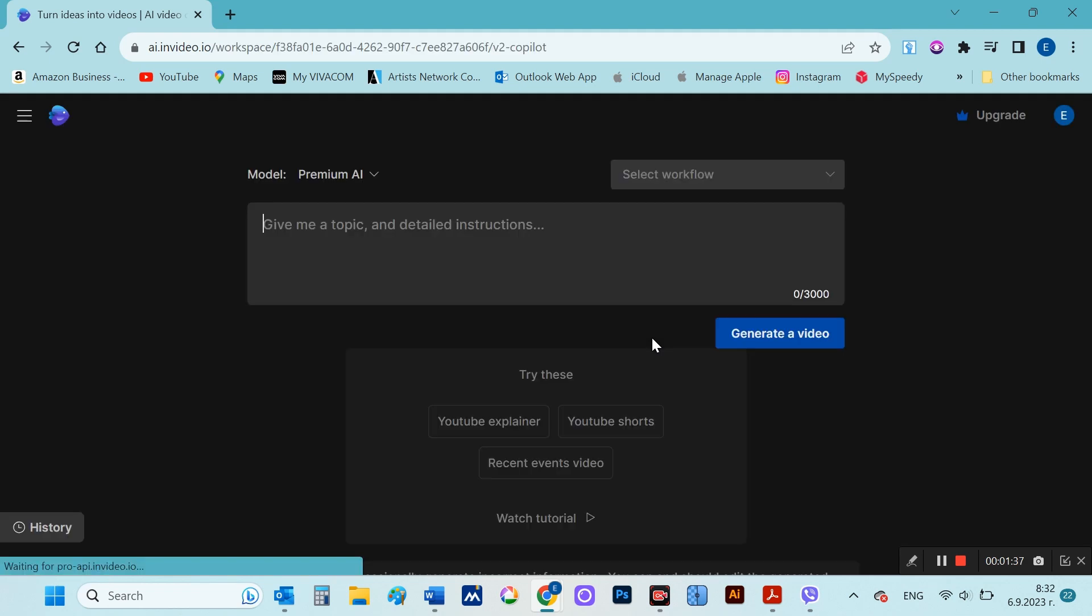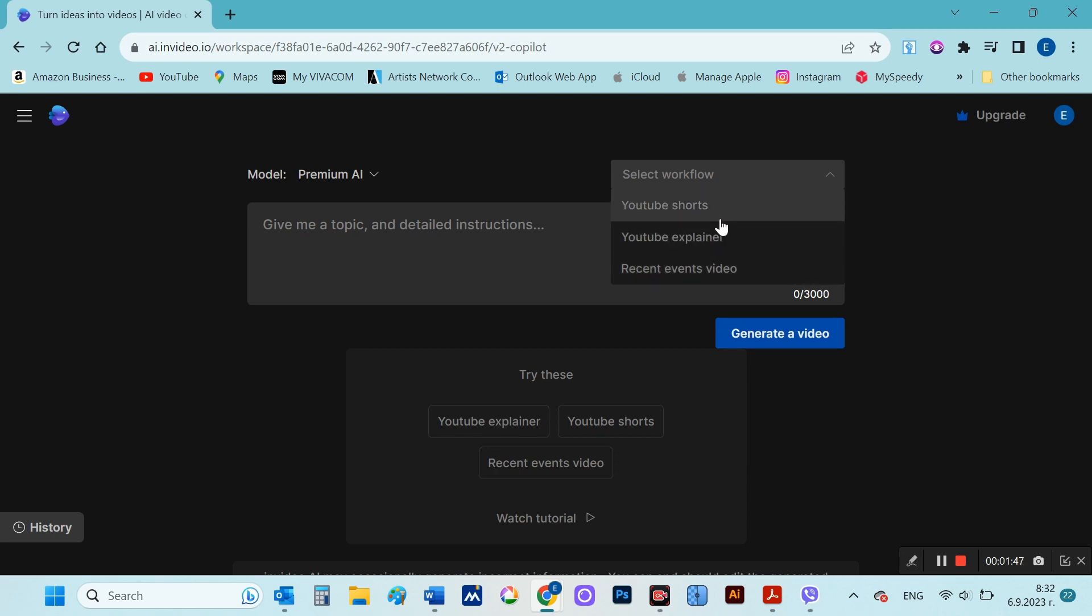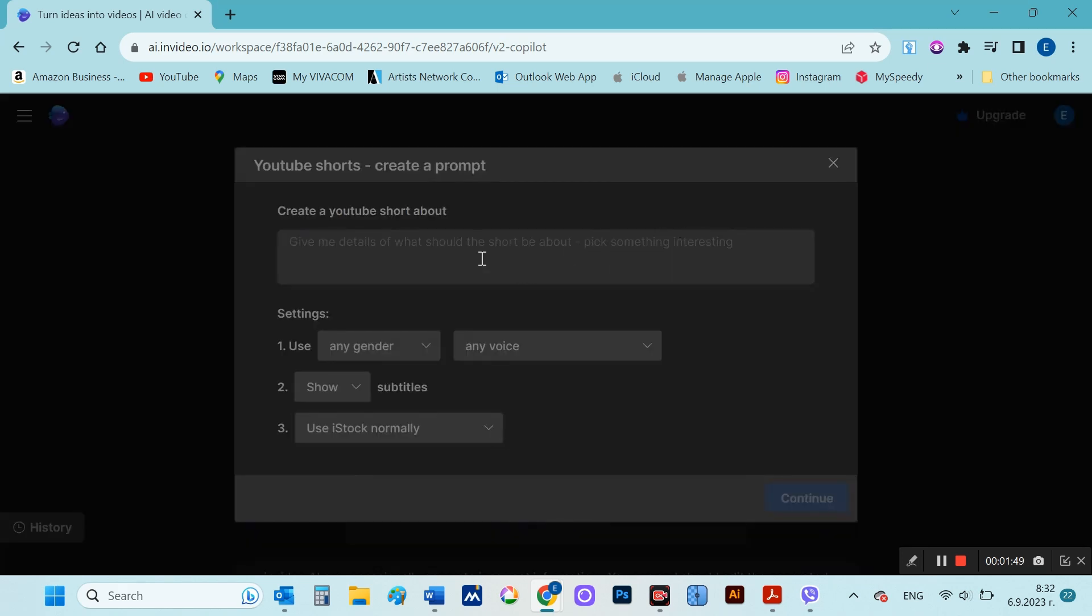The interface appears, which is intuitive and first of all prompts you to write the subject of the video you want to generate. I chose this topic, top 10 art galleries in the world.